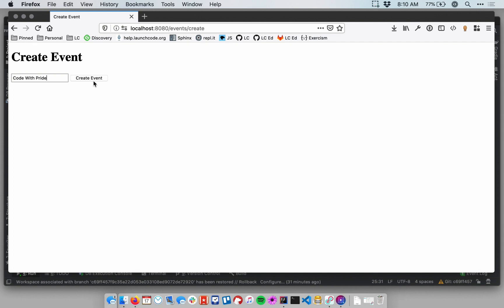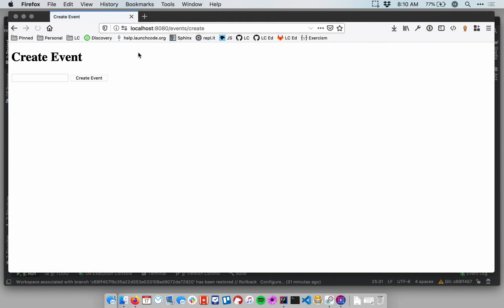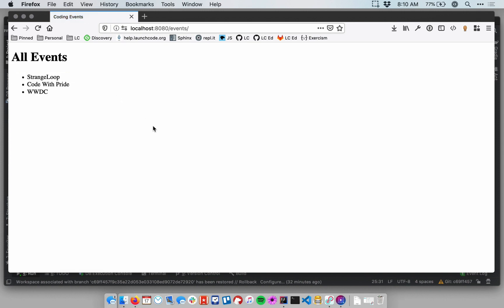So let's try it again. So I'm going to add a second event, and I submit it, and my list is indeed updated. And we'll try just one more time, just because it's fun. Let's see. WWDC, that's the Apple Worldwide Developer Conference. And there we go. So that's pretty cool. So now we have a form that will process events.